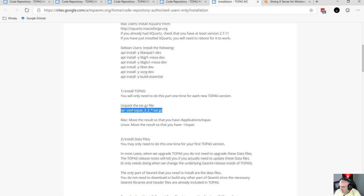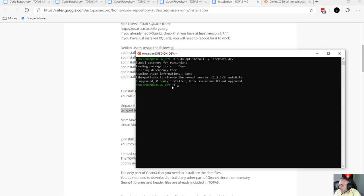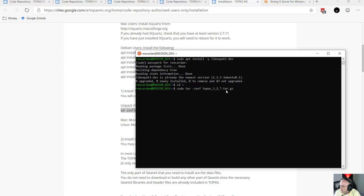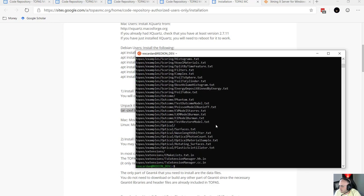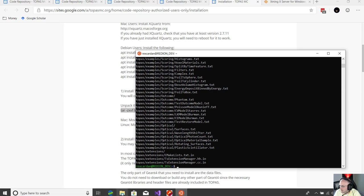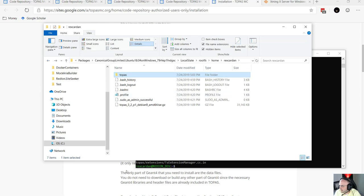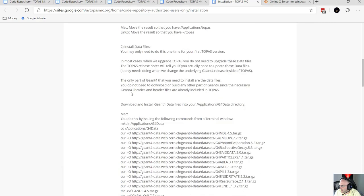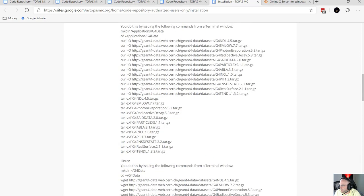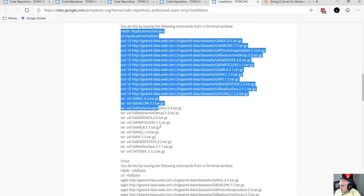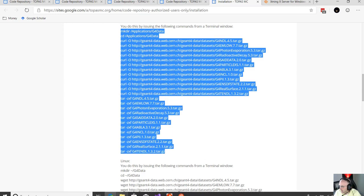If you're not in the home directory in the terminal, you can always do 'cd ~' — change directory to tilde — and that'll put you back. Paste the unpack command with sudo and it will unzip the Topaz file to that folder. If you go back to your home directory you can now see a Topaz folder with the examples inside. The next step is to download the data files for the GEANT4 Monte Carlo system. You can literally copy this whole stack of commands and paste them.